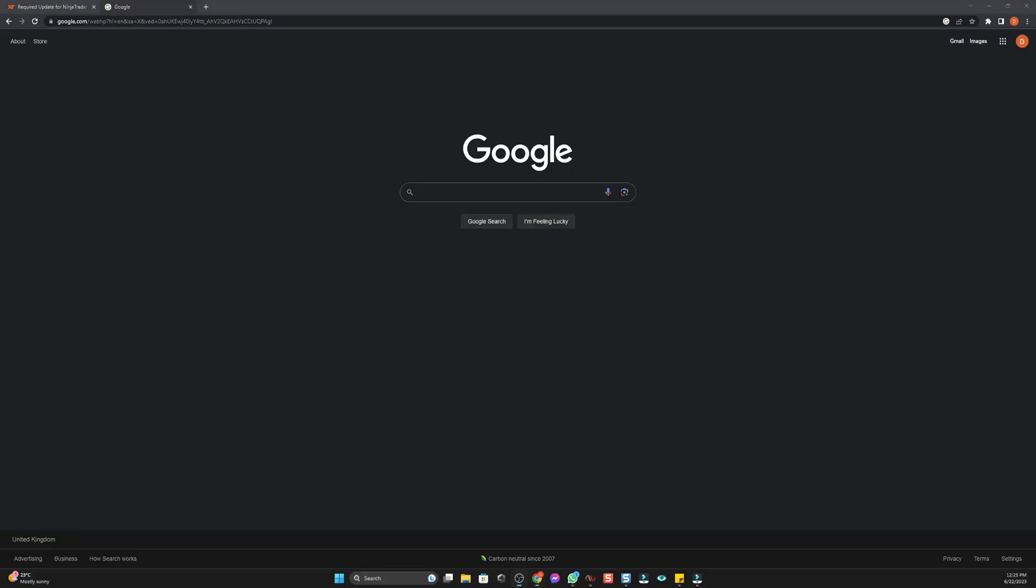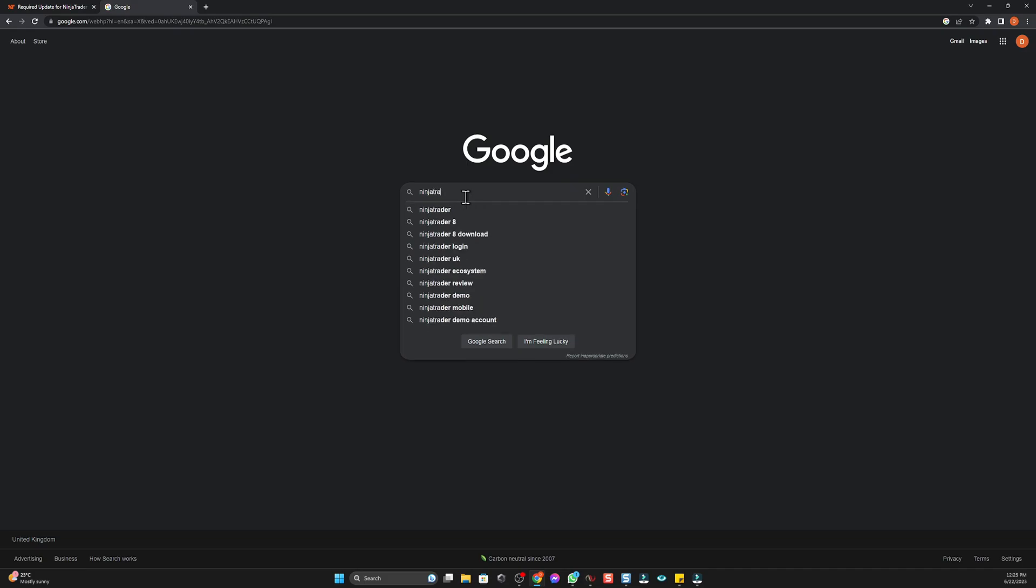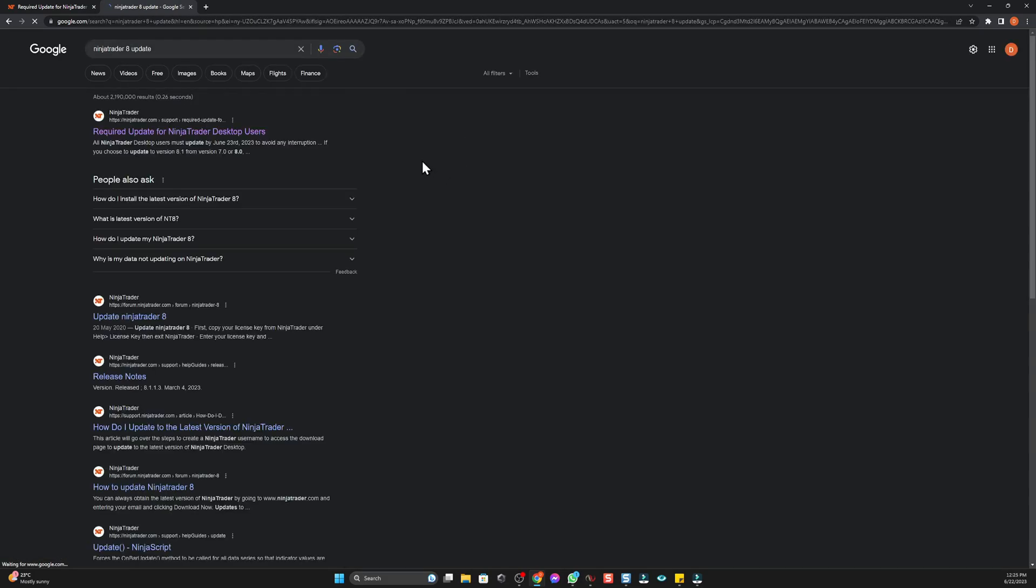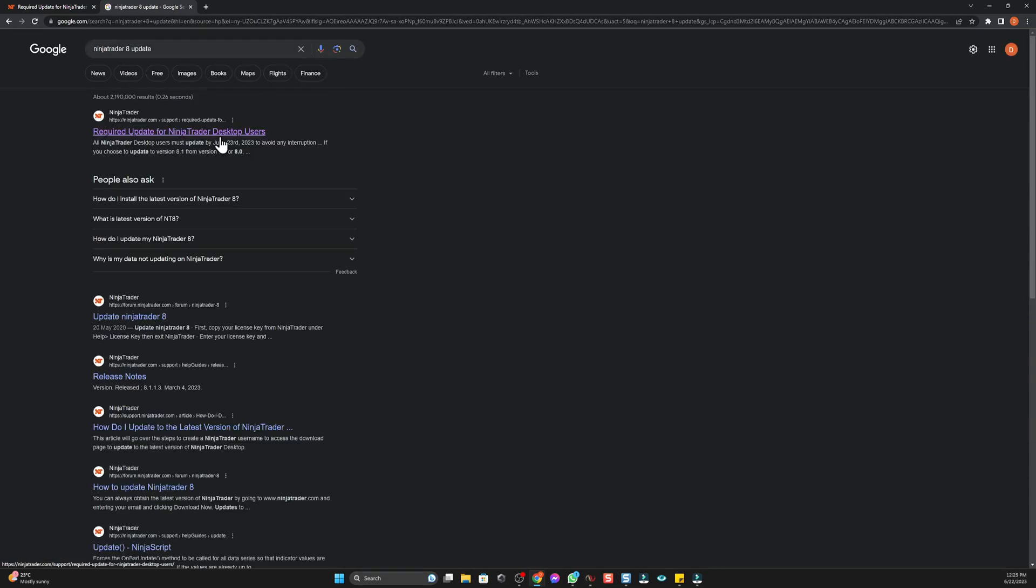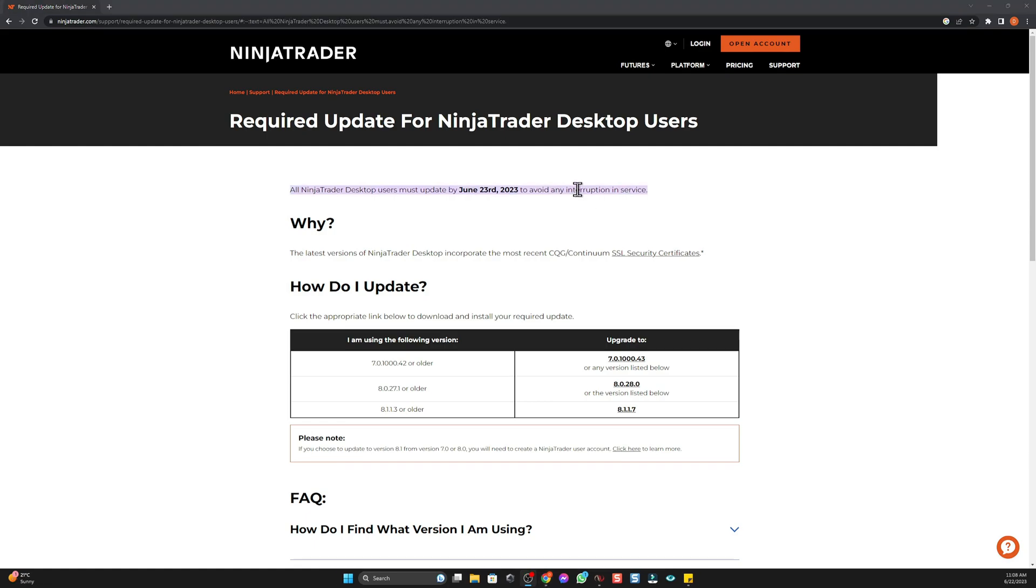Quick video for you guys showing you how to update your NinjaTrader. First off, if we go over to Google, just type in NinjaTrader 8 update. One at the top: Required Update for NinjaTrader Desktop Users. And we're brought to this page here.